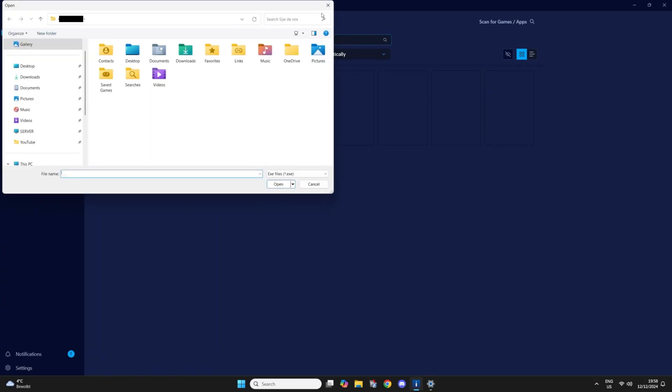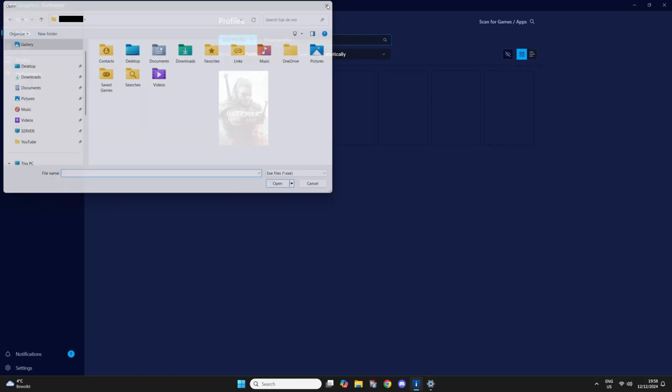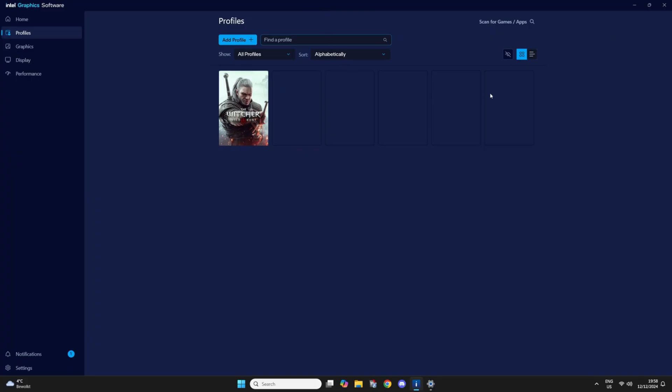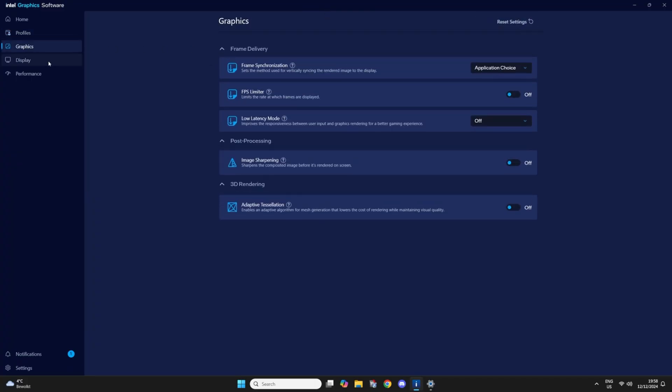So you can even add a new game and then make a custom profile for that game.